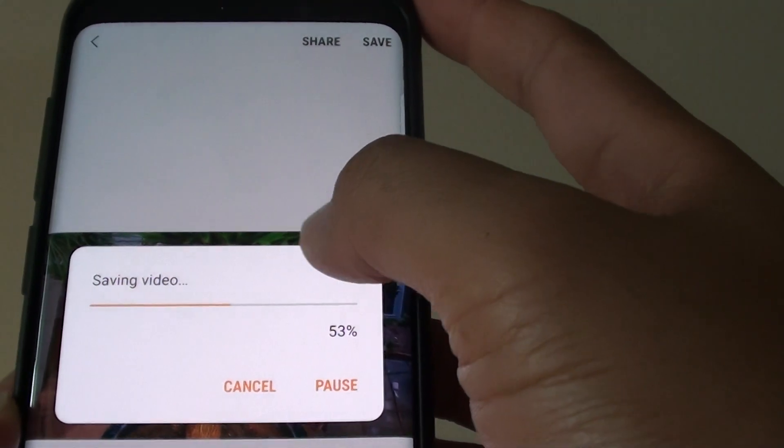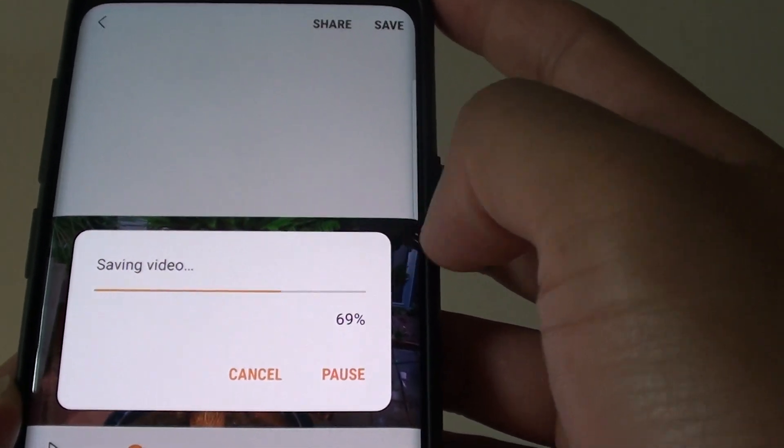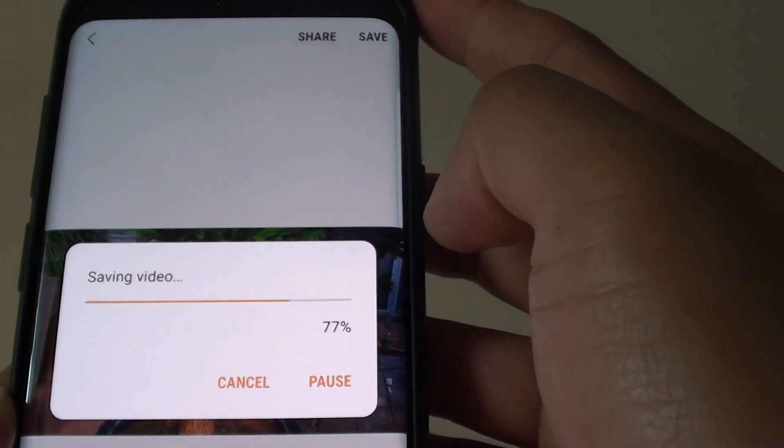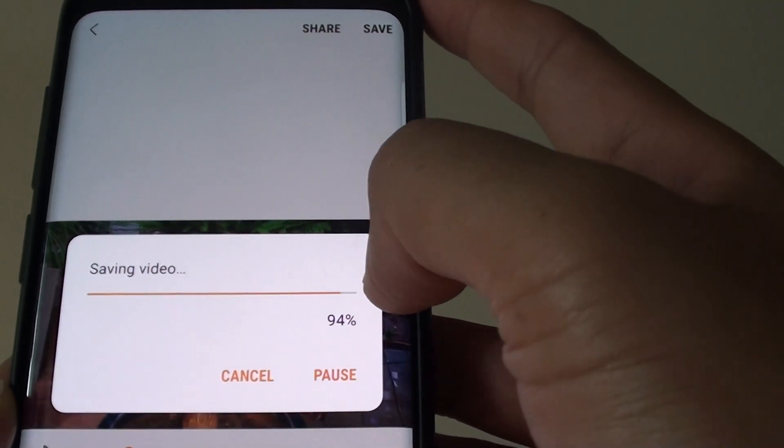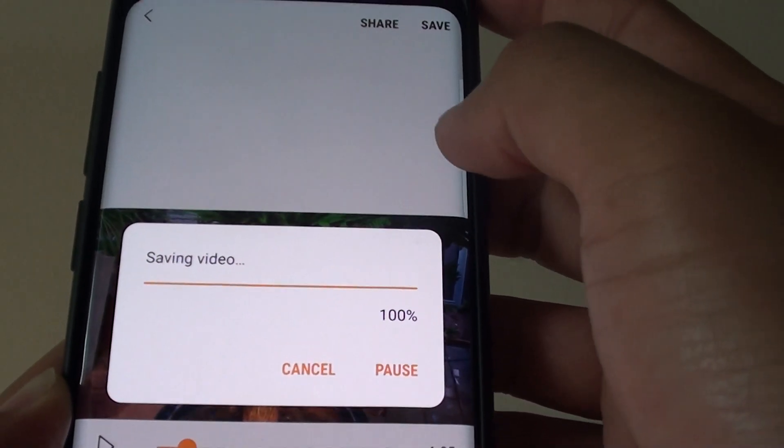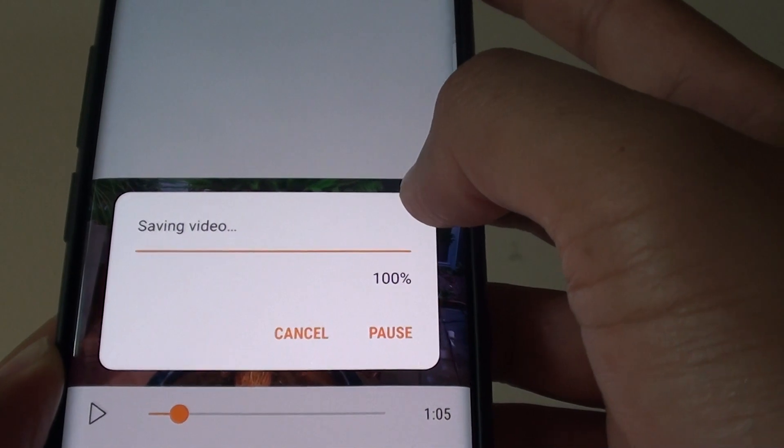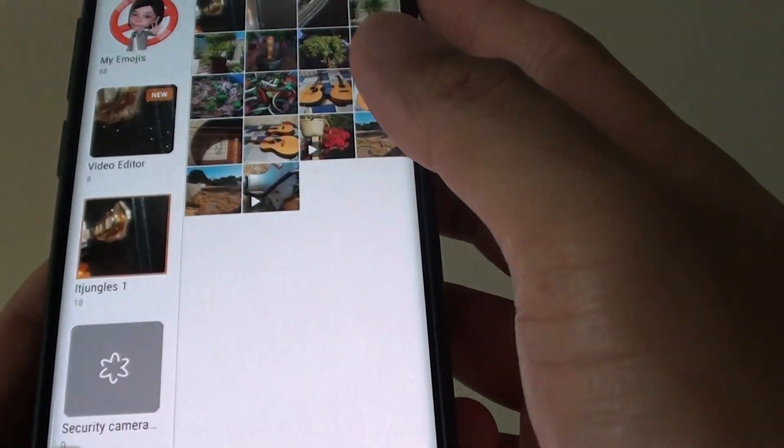Now the video will be in an MP4 format. So we'll wait for this to be finished. Okay, that's finished.